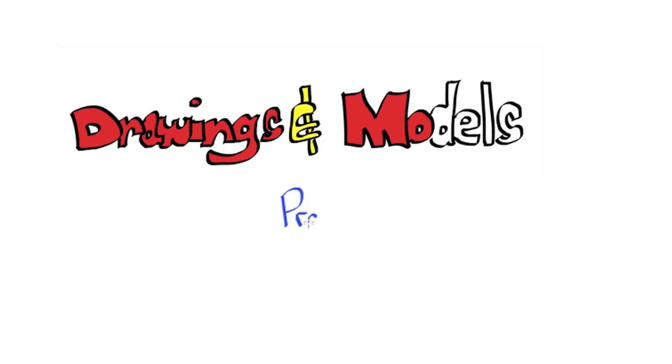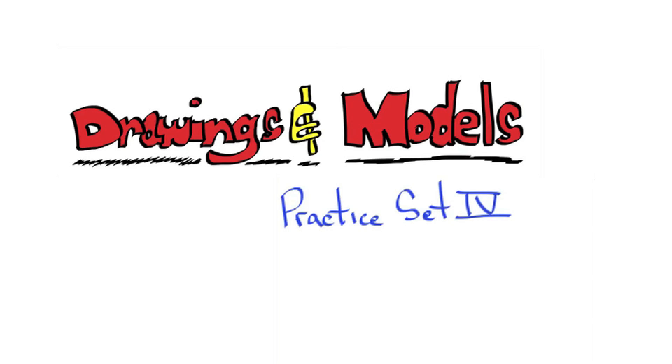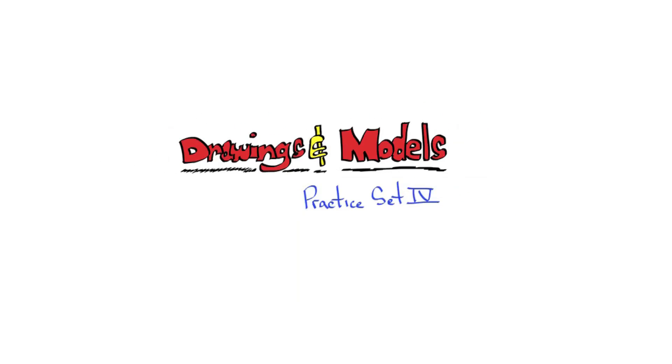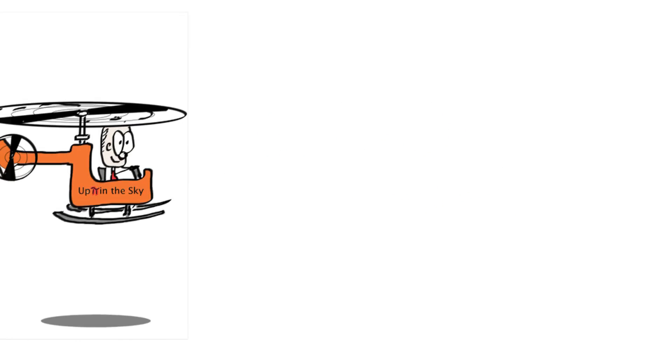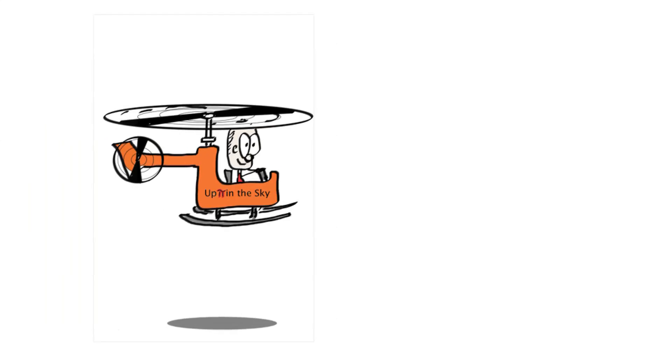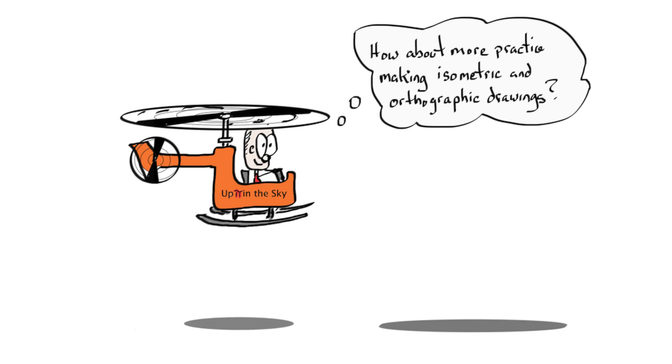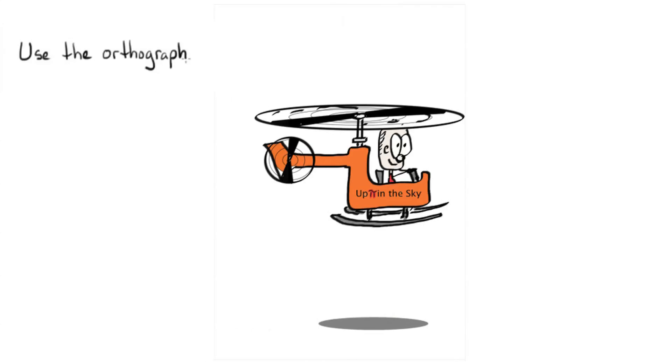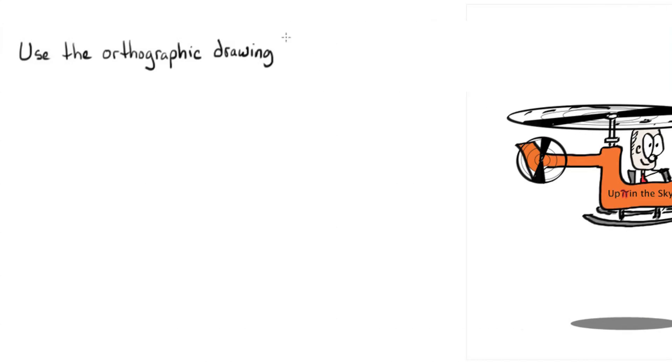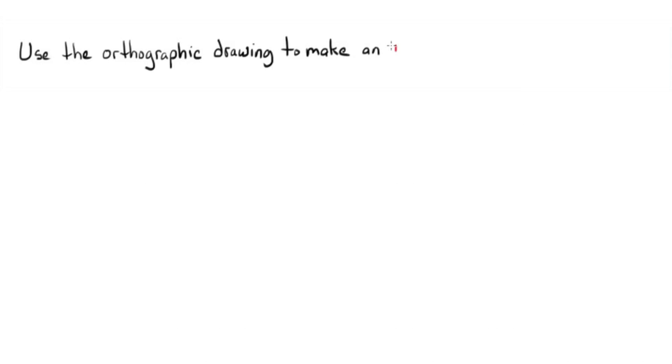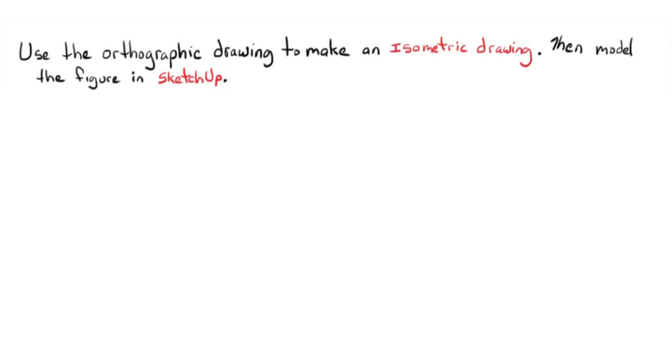Drawings and Models, practice set four. Use the orthographic drawing to make an isometric drawing. Then model the figure in SketchUp.